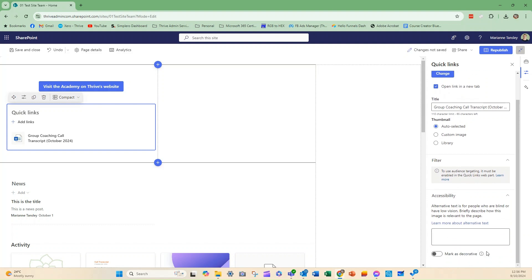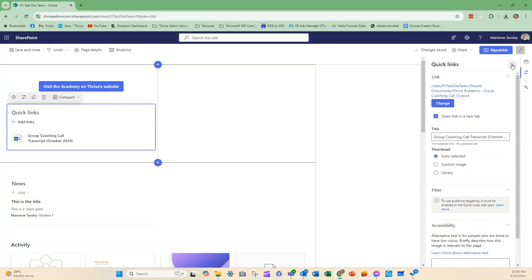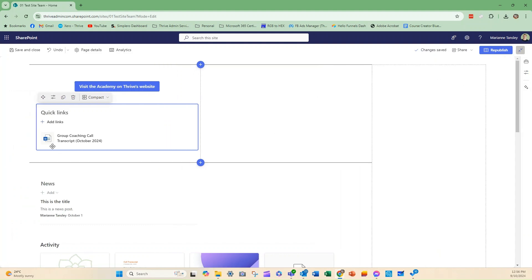Accessibility, if we want to have some alternative text, or we can mark it as decorative so there's nothing else for them to read. So, I can change the link that I want as well. So, that's if I want to edit that link.